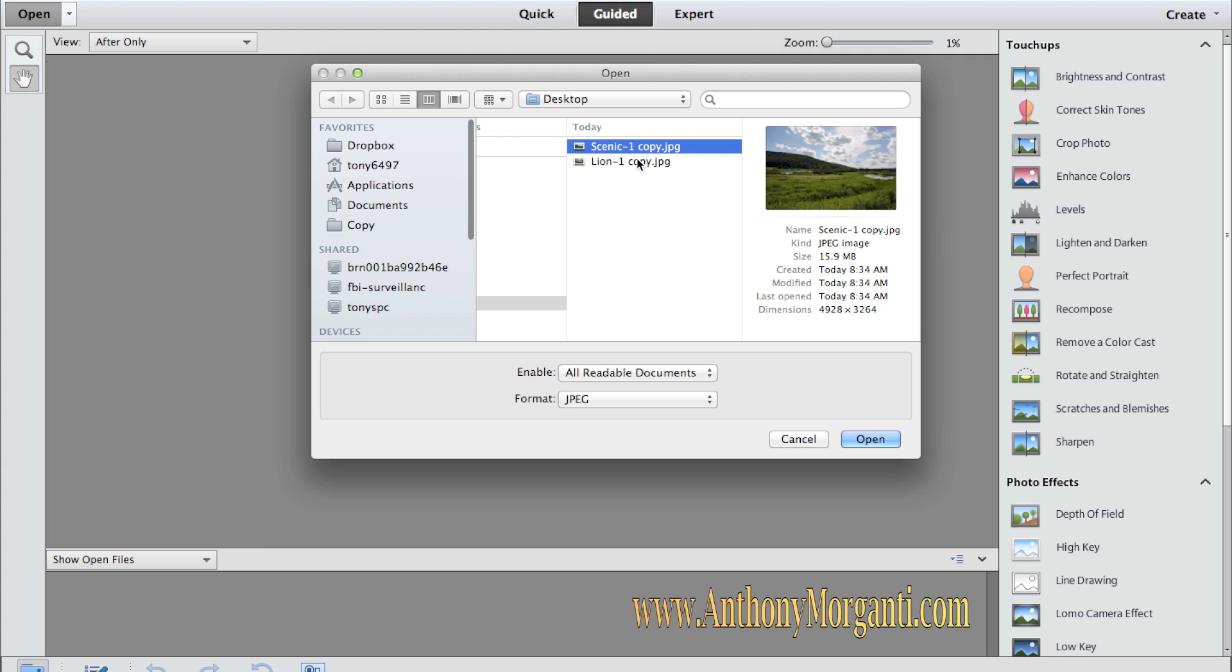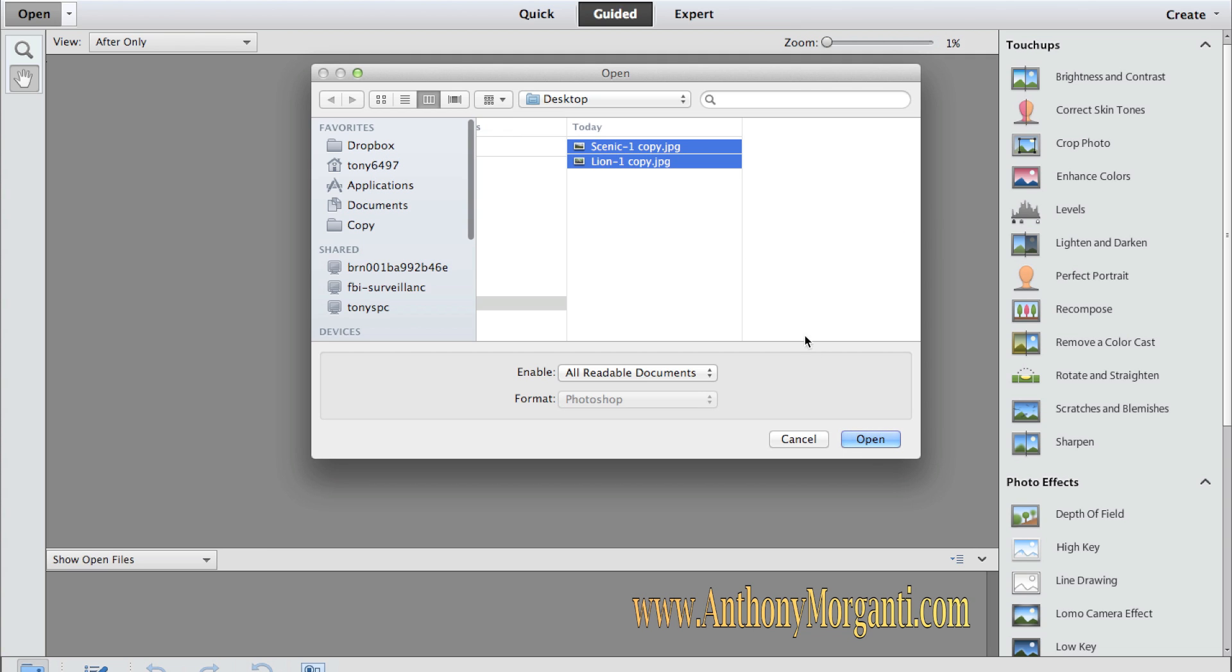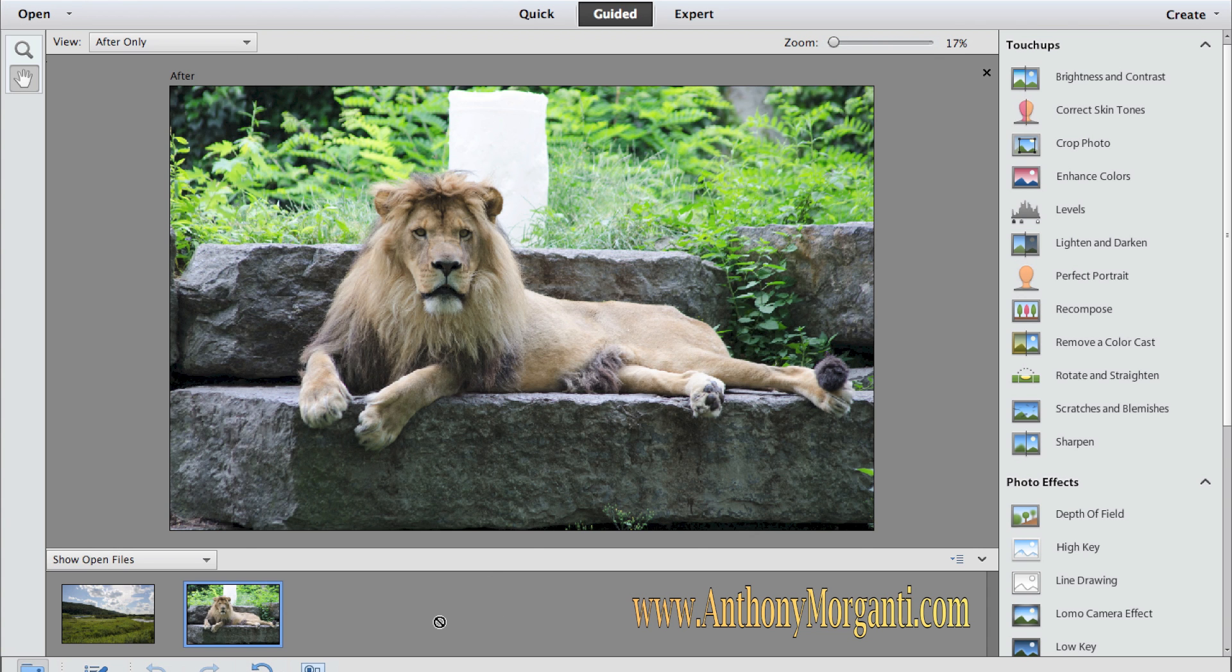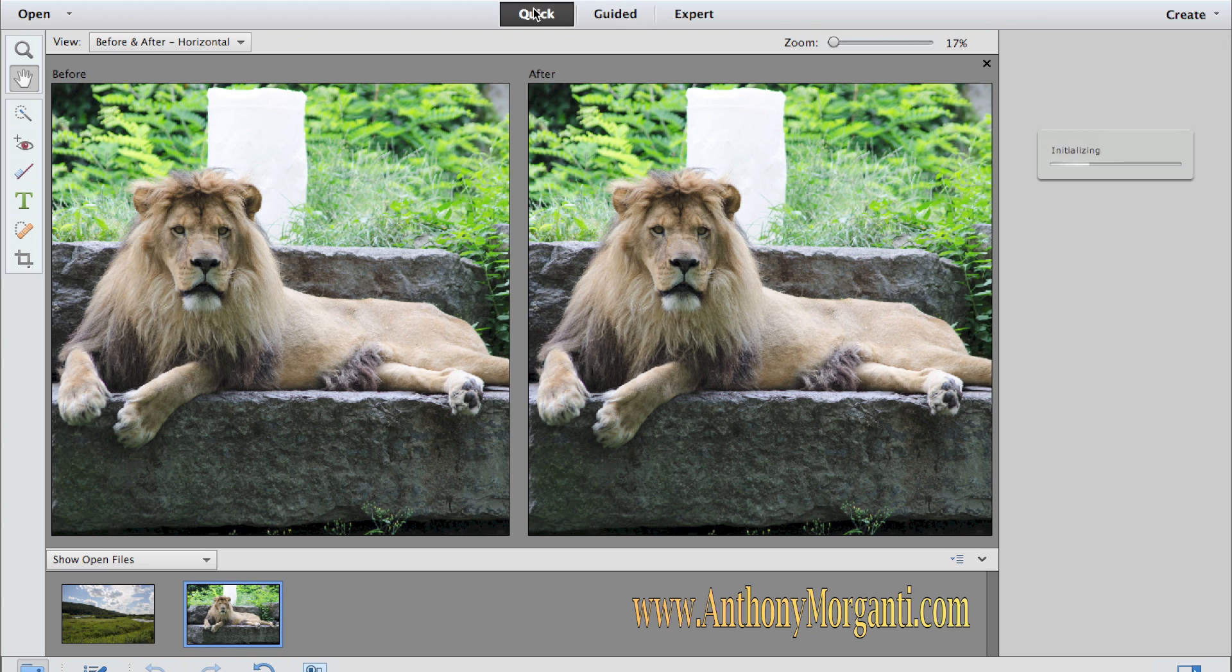So I'm going to open both of these. I could click on the first one, hit the command key while I click on the second one. I selected them both and they'll open up into Elements 11.